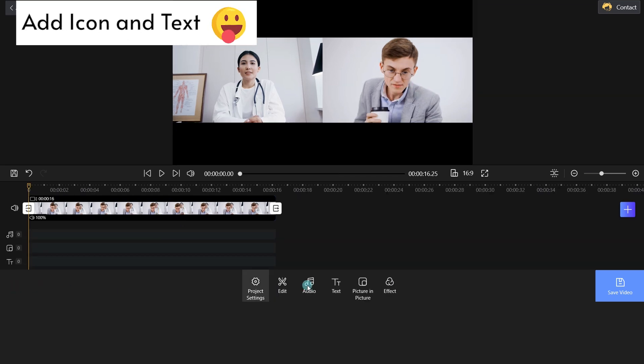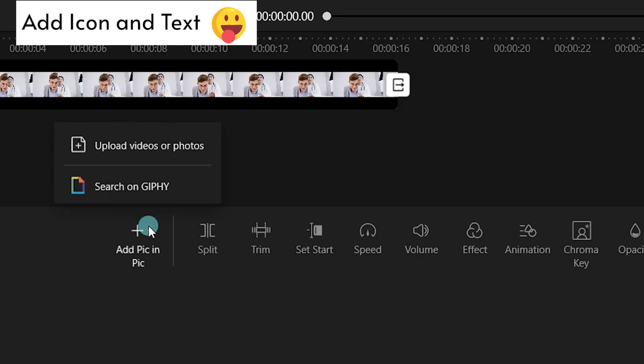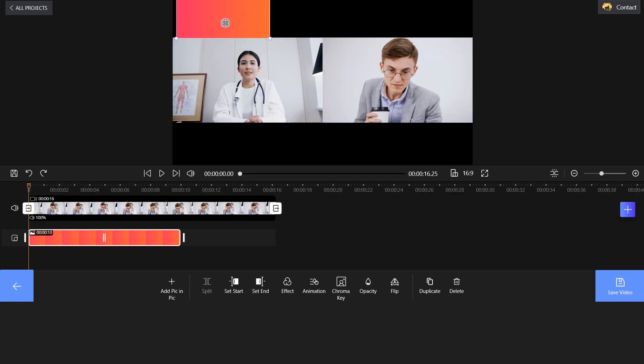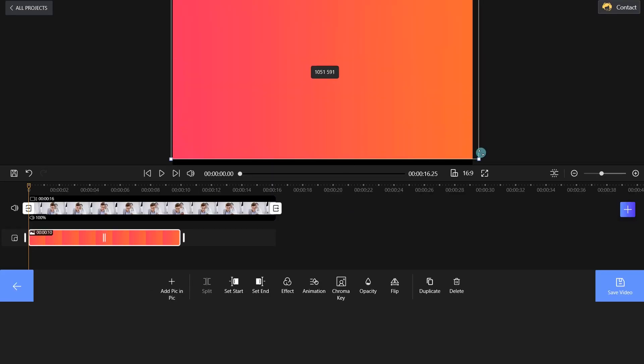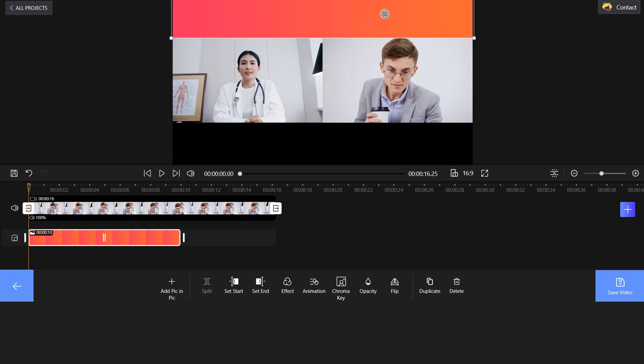Select the Picture-in-Picture button and upload your images to the timeline. Change the size and position of the clip and apply alignment.